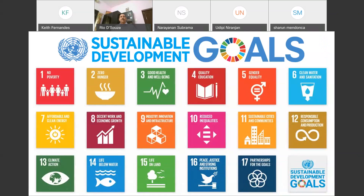The UN Sustainable Development Goals webinar series covers the SDGs, a collection of 17 global goals designed to be a blueprint to achieve a better and more sustainable future for all. The SDGs were set in the year 2015 by the United Nations General Assembly and intended to be achieved by the year 2030 as part of UN Resolution 70-1, the 2030 agenda. The principle of leaving no one behind emphasizes a holistic approach to achieving sustainable development for all, with goals and targets that are universal, applying to all countries, not just poor ones. Reaching the goals requires action from governments, businesses, civil society, and people everywhere.